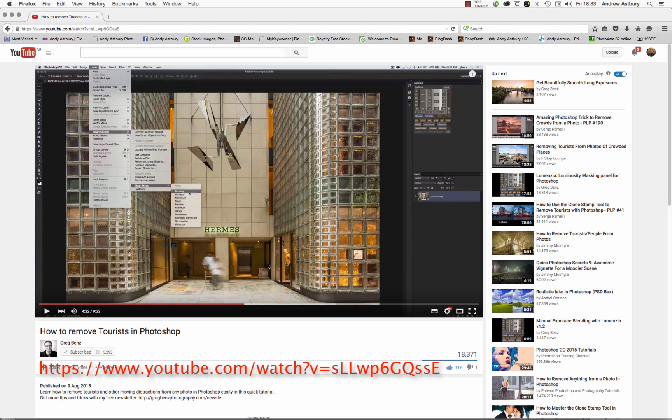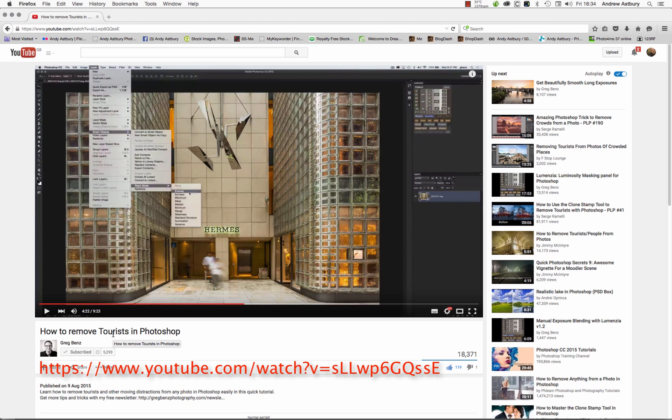It's a cracking video and I recommend everybody goes and watches it, but I'm going to show you what I consider to be the primary use for the median stack mode. Basically, Greg used it to remove tourists. Greg's a nice person who gets on well with people. I tend not to take photographs of people because I don't like people, and as far as I'm concerned the easiest way to remove tourists is with a gun. I shouldn't say things like that, I'm a naughty boy, not known for my level of political correctness.